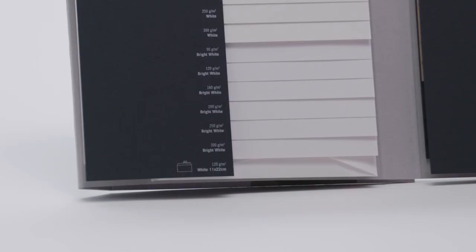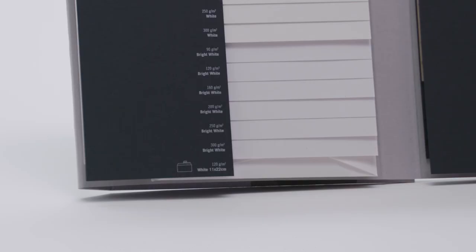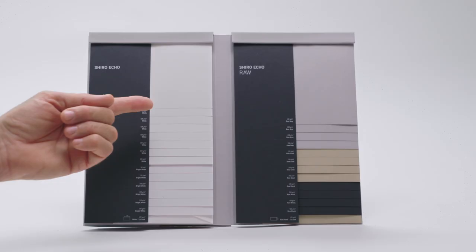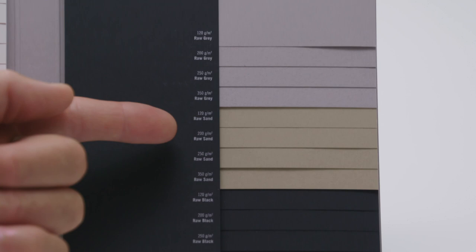Known for their two versions of white, bright white and white, the ShiroEcho range is now enhanced with three new colors: raw grey, raw sand, and raw black.